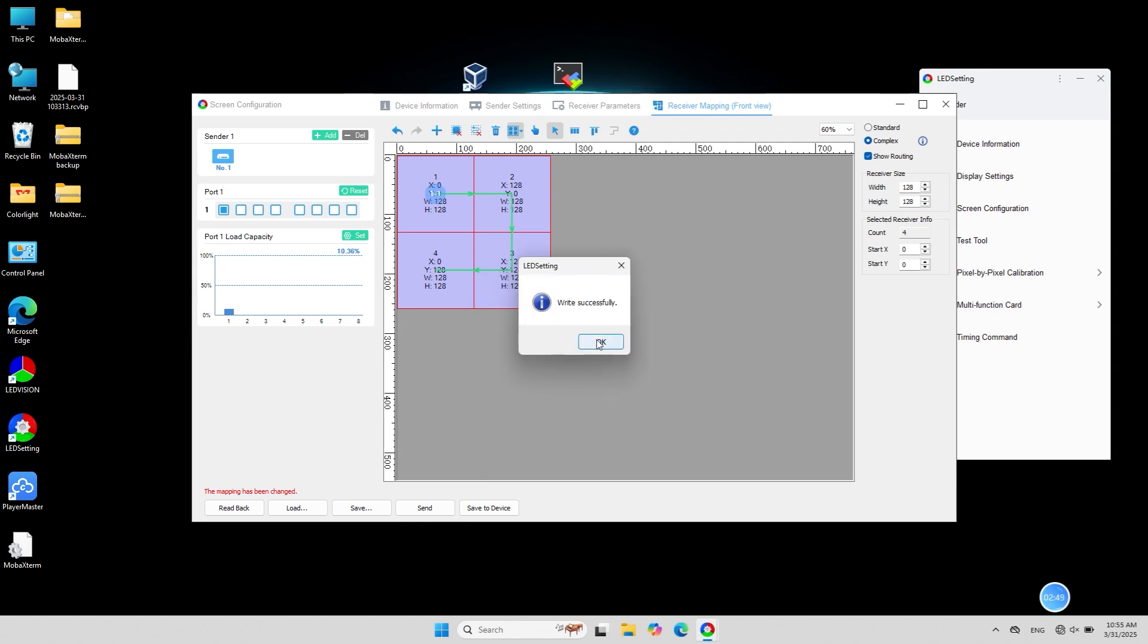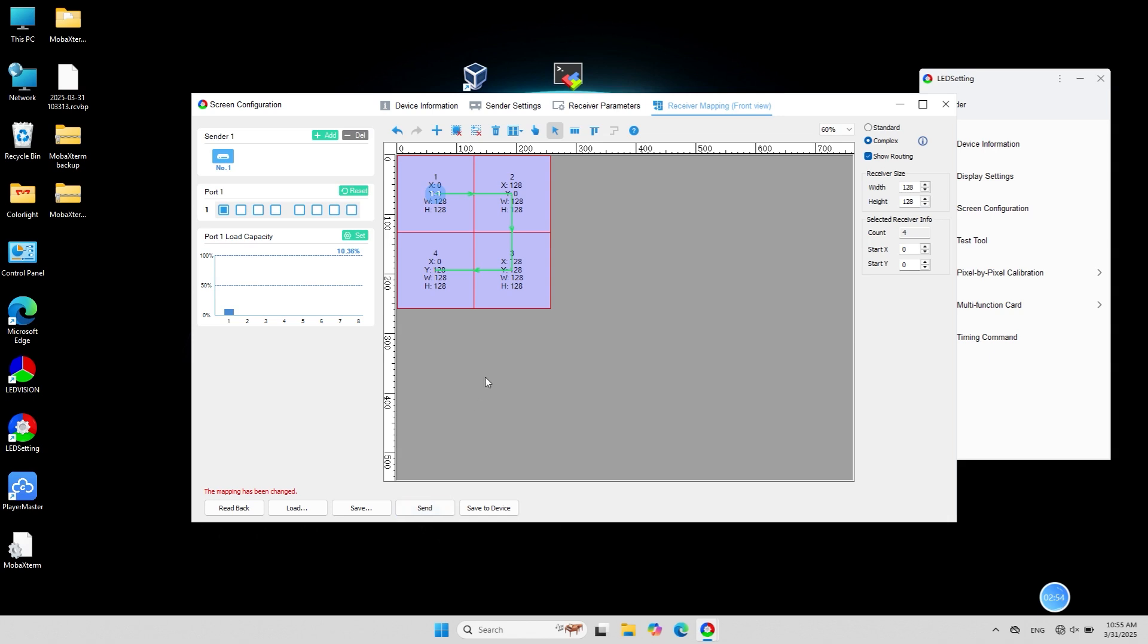Once the mapping is complete, click send at the bottom. After confirming that the mapping is correct, click save to device.